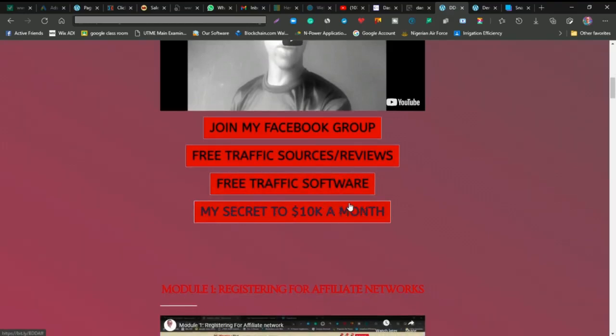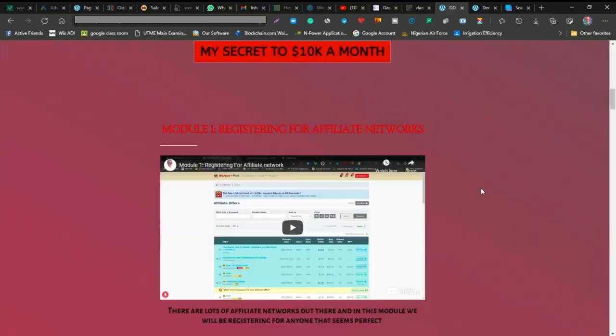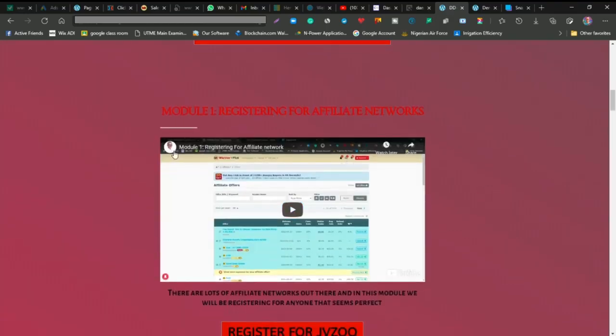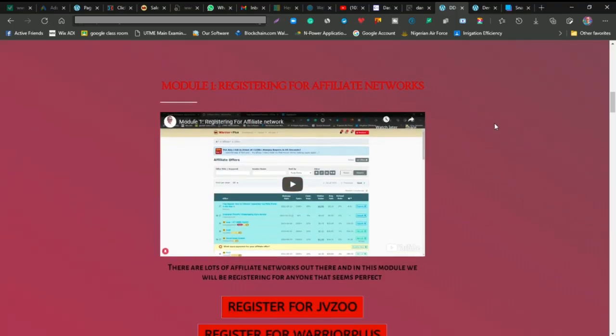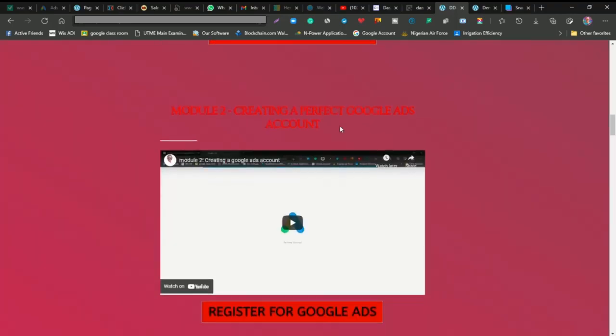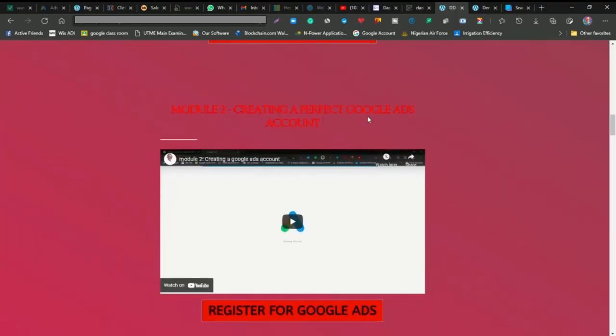You can also get access to my secrets to 10K a month. You're going to go to module one, which is registering for an affiliate network, and then creating your Google Ads account. If you don't have a Google Ads account, you'll learn that in this course.